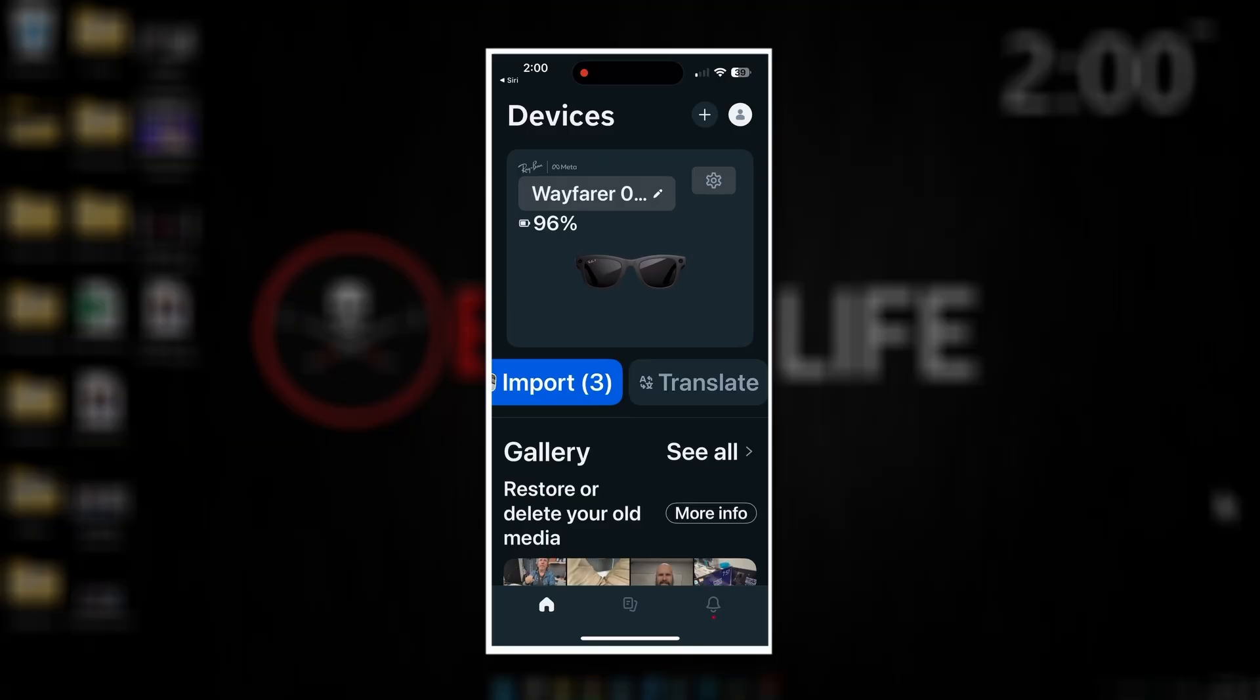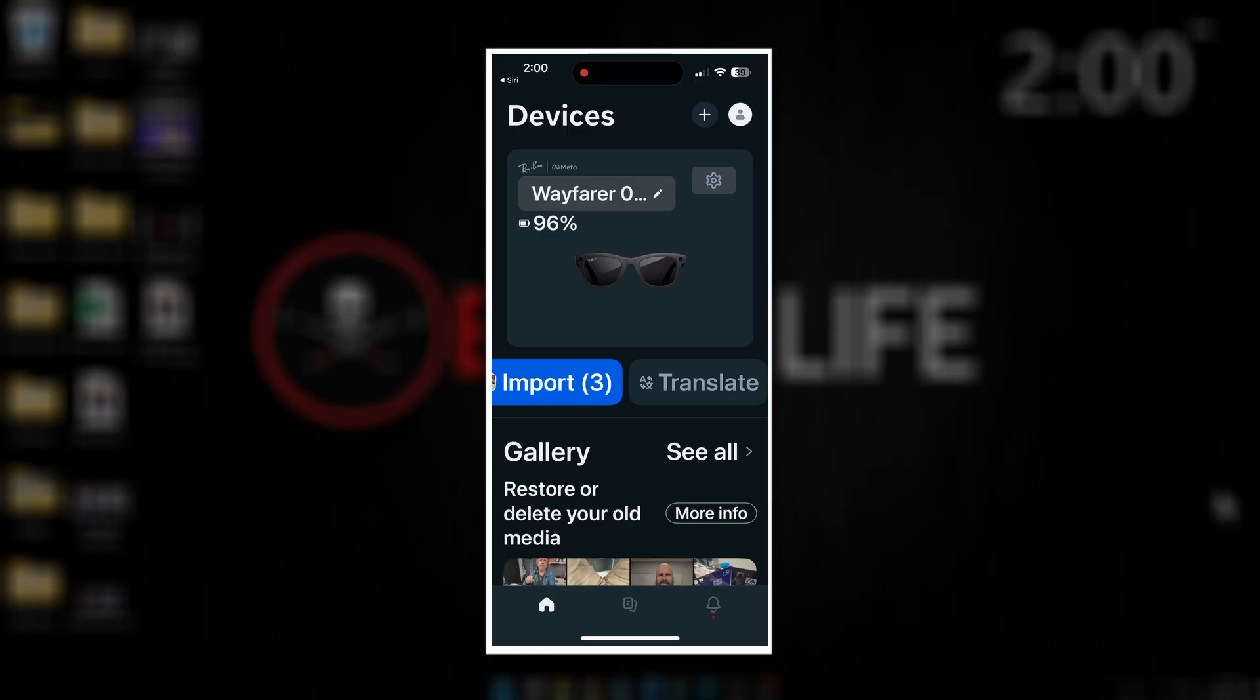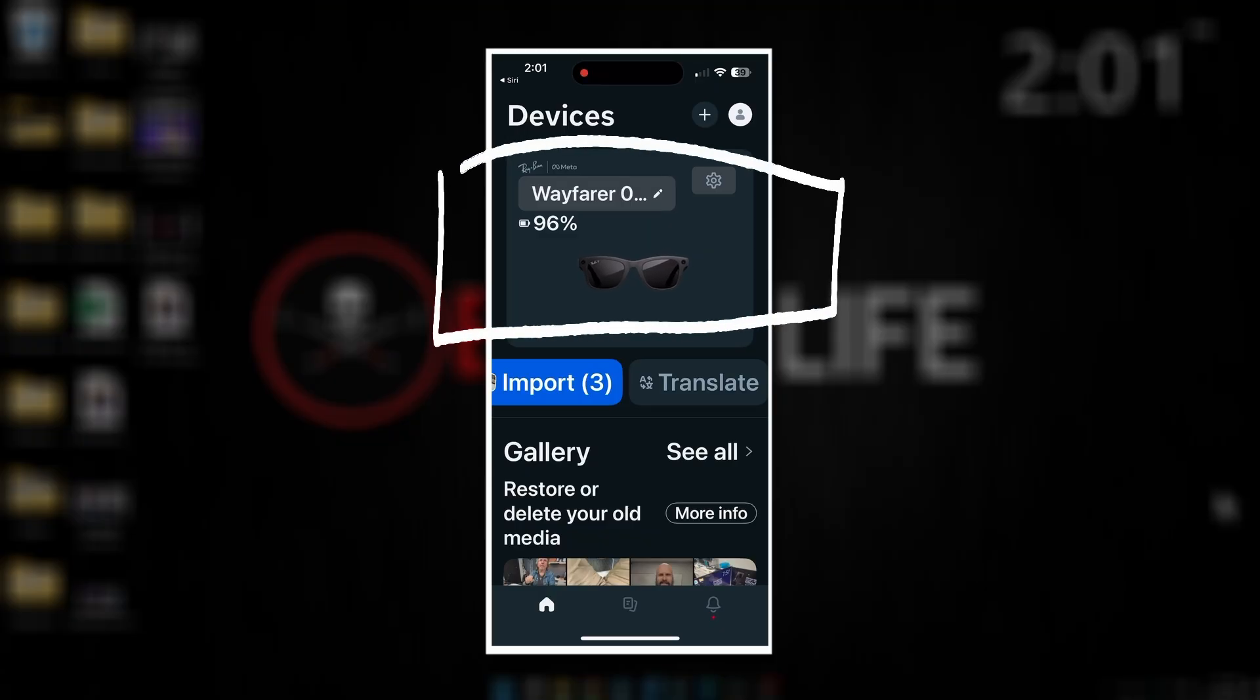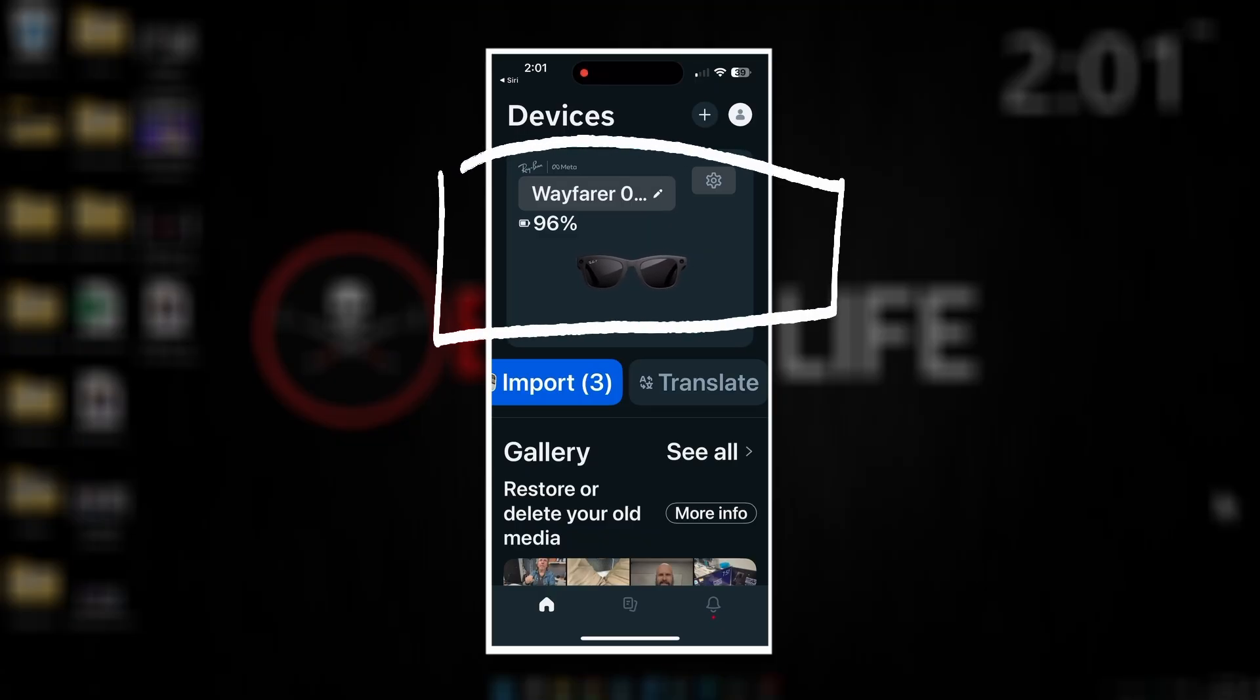Alright, now we're in the Meta AI app. First, let's take a look at where you can find the serial number for your glasses. Of course, you'll have to have your glasses already set up and paired with the app. You should see an image of your glasses on the front screen here towards the top. It shows the battery level and some information.